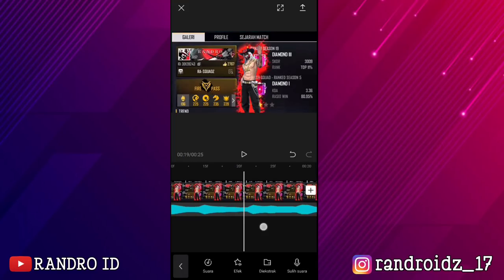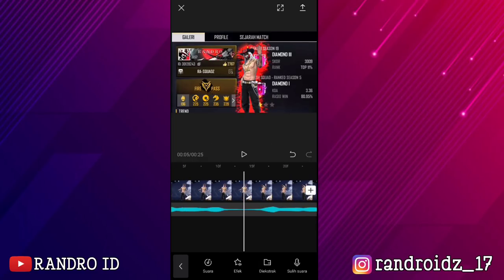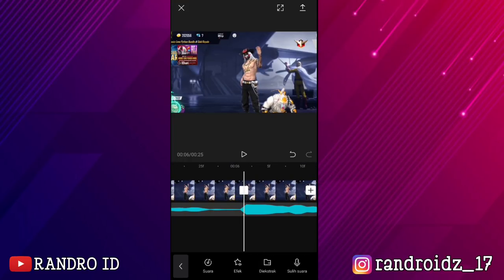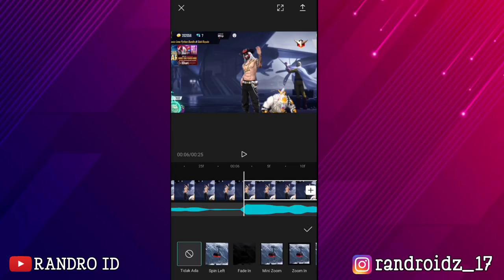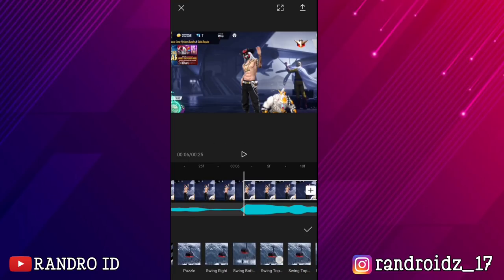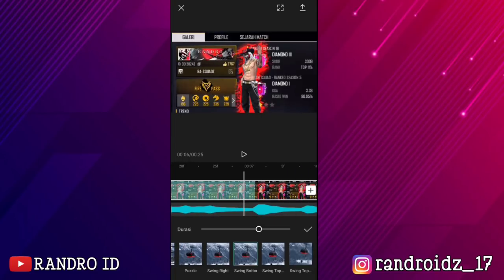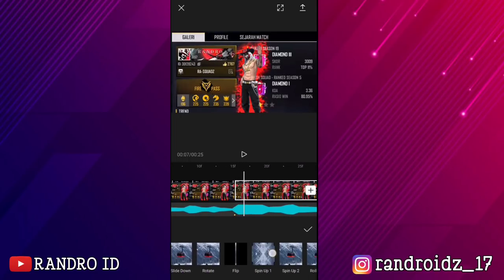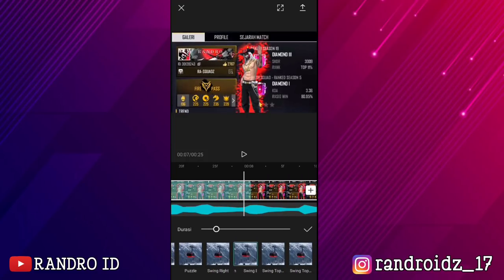Nah disini, langkah selanjutnya kalian geser aja ke bagian split pertama atau di detik ke 6 ya. Nah disini di split pertama, kalian klik aja potongan video yang sebelah sini, lalu pilih animasi, kemudian pilih yang masuk. Dan untuk efek animasinya, kalian pilih yang swing bottom ya — nah yang ini. Kemudian untuk durasinya, disini kalian atur menjadi 1 detik. Nah jika sudah, kalian bisa ke potongan video selanjutnya — kalian kasih juga efek yang sama yaitu swing bottom, dan untuk durasinya juga sama yaitu 1 detik.